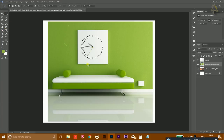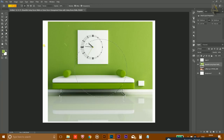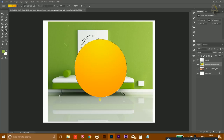The Gradient tool lets you fill a selection with a gradient. Simply make a selection, drag the mouse, and it will fill the selected area with a gradient.